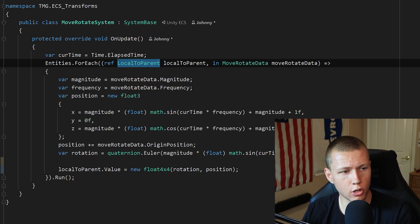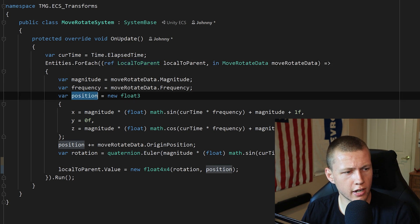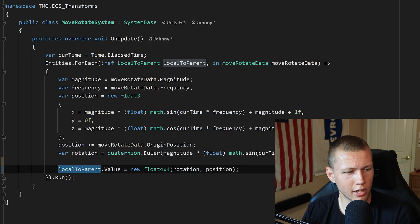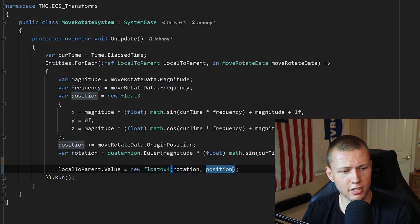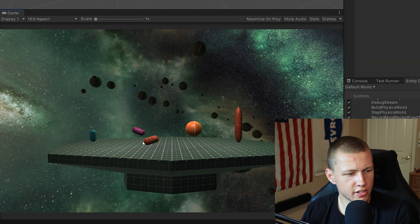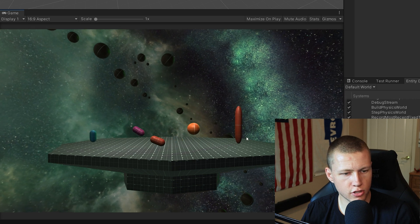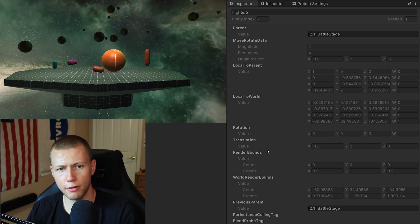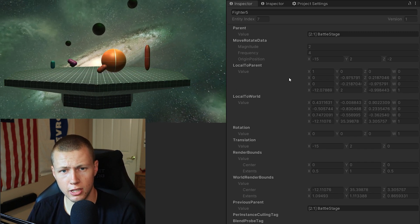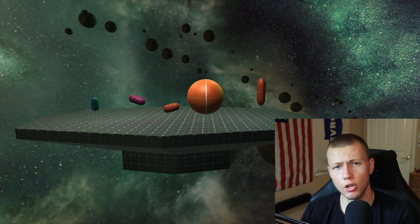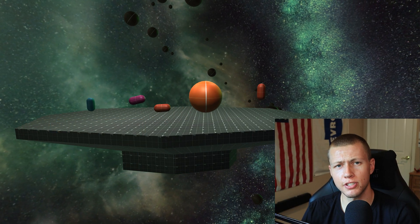Finally, the move-and-rotate system directly sets LocalToParent. We hold a reference to LocalToParent, create position and rotation variables, then set localToParent.Value equal to a new float4x4 matrix — passing in rotation and position similar to how we directly set LocalToWorld. Enabling the final fighter shows it moving back and forth while also changing rotation. The Translation and Rotation values don't change since we're modifying LocalToParent directly, but LocalToParent and LocalToWorld both update every frame.